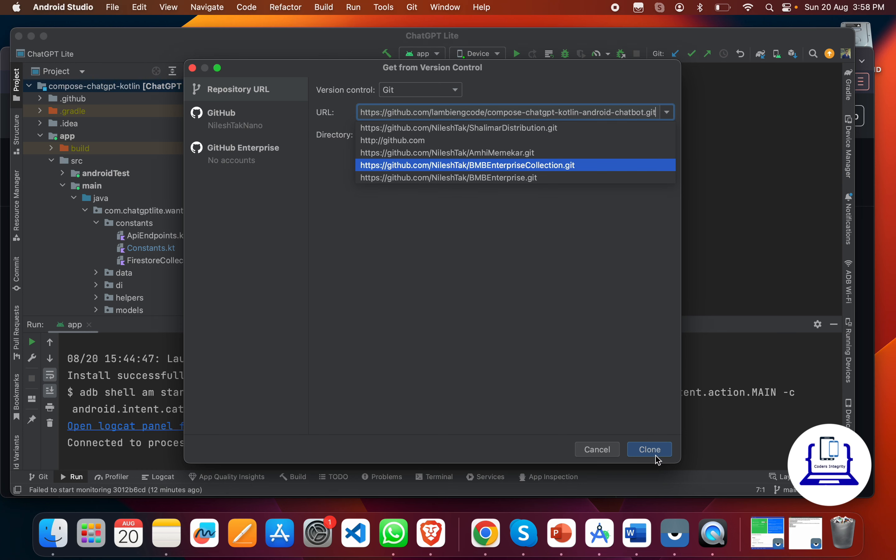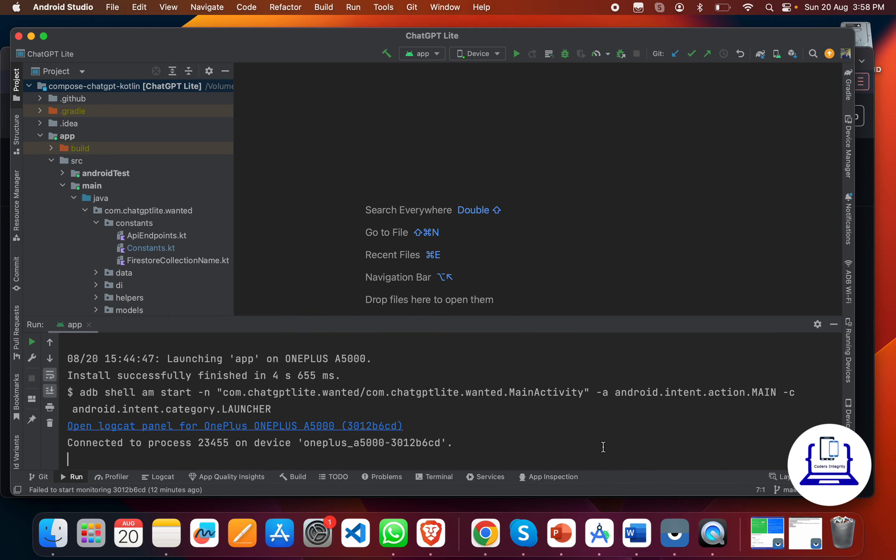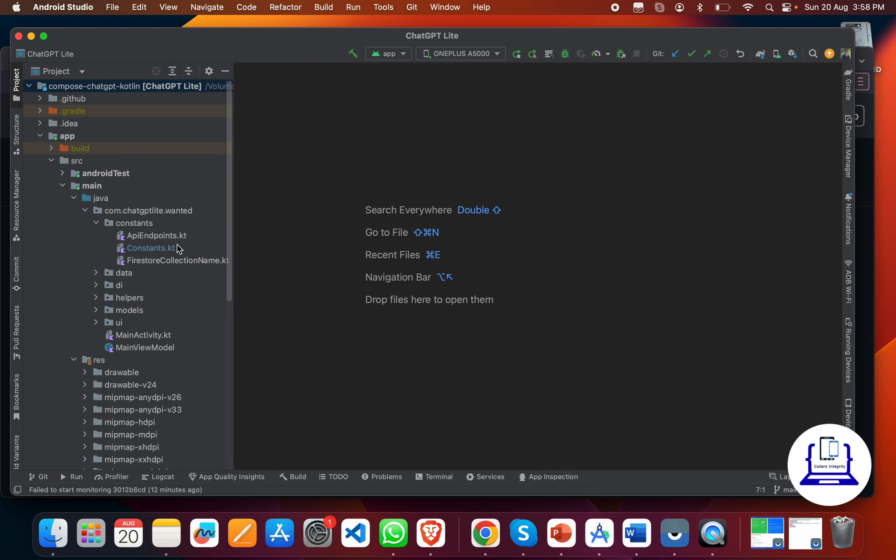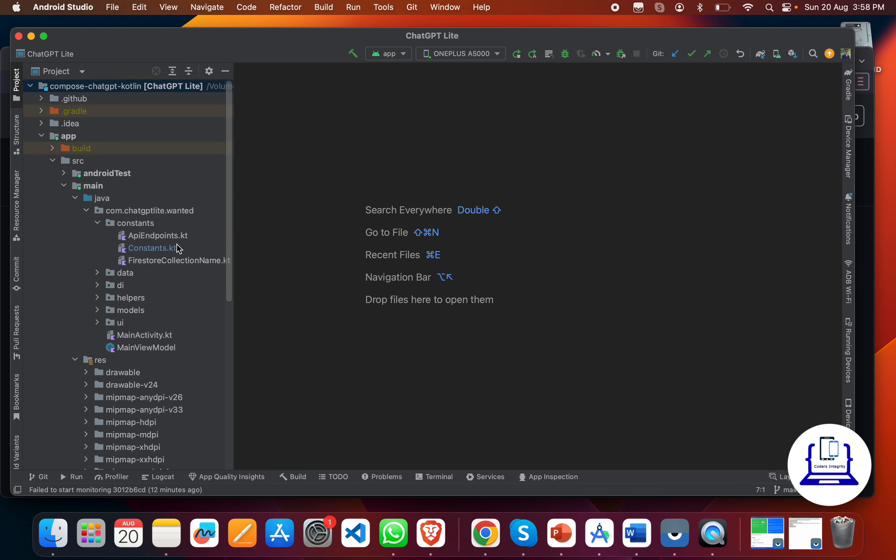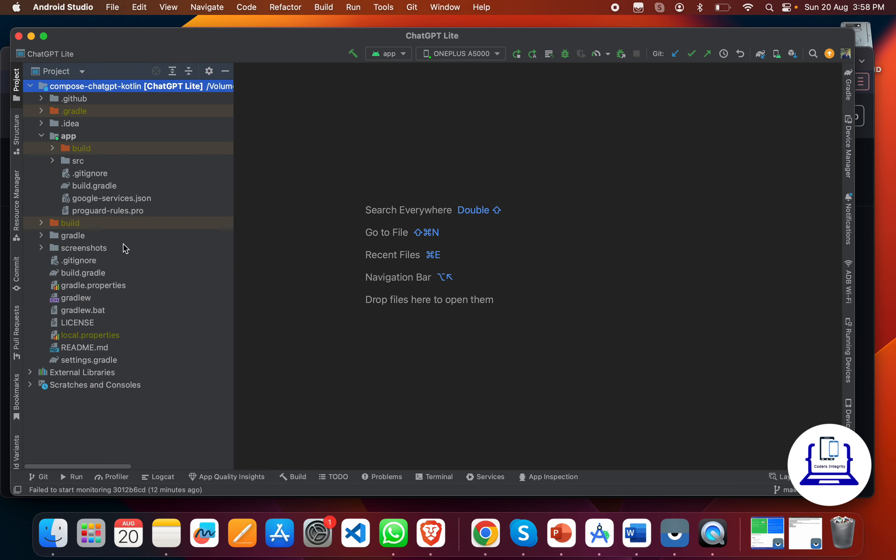Once it's cloned, you can see this type of thing in your Android Studio. You'll get a lot of code here.